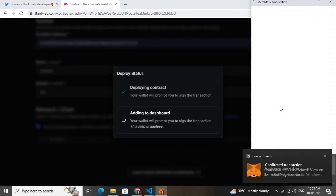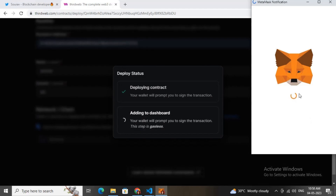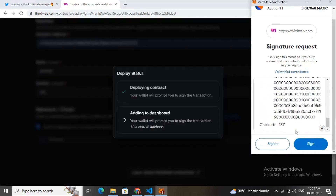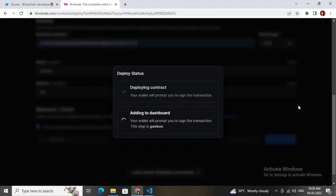One more time I need to sign a message — this is not a transaction, I just need to sign this message. All done, just wait a couple of seconds to get the confirmation message from MetaMask.